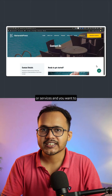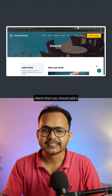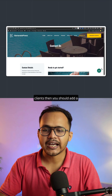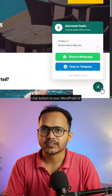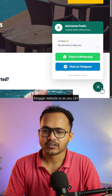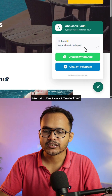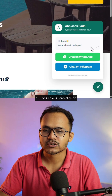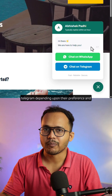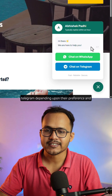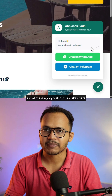If you are selling products or services and want to give support to your customers or clients, you should add a WhatsApp chat button or a Telegram chat button to your WordPress or Blogger website. As you can see, I have implemented two buttons, so users can click on 'Chat on WhatsApp' or 'Chat on Telegram' depending on their preference, and you can give support on your social messaging platform.